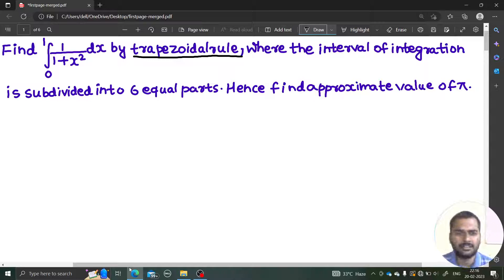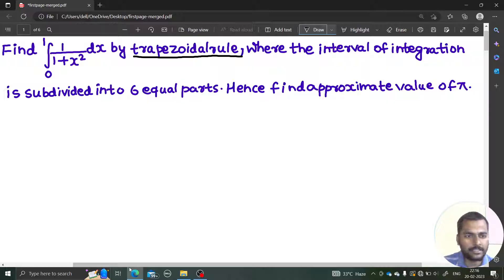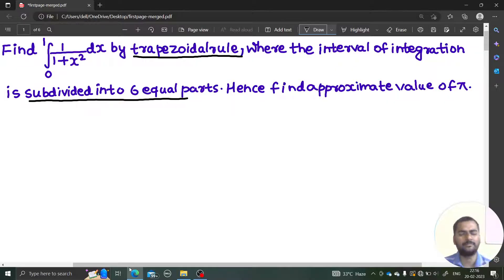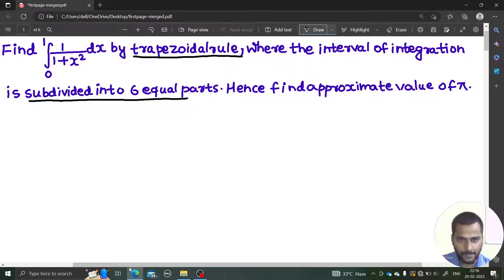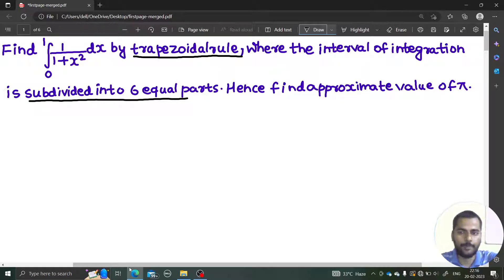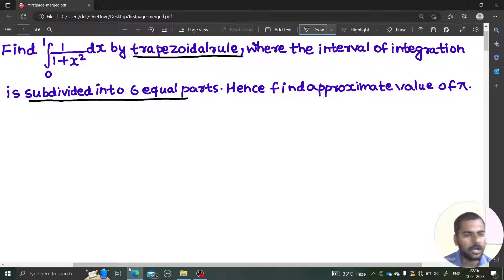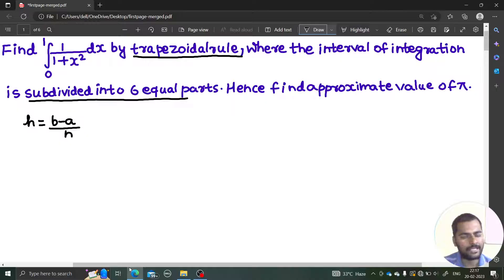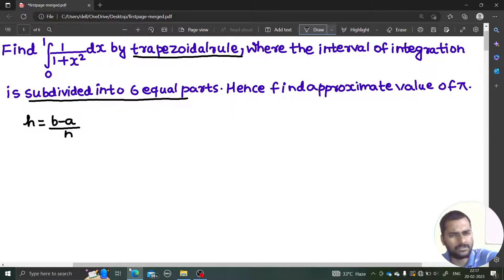Now our focus is on the given problem where the interval of integration is subdivided into six equal parts. Six is a good number because it is both an even number and a multiple of three. So you can use the table prepared in this problem to apply the values in Simpson's rule as well. They are also asking us to find the approximate value of pi from this process.